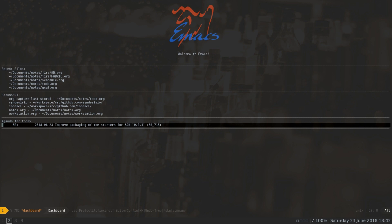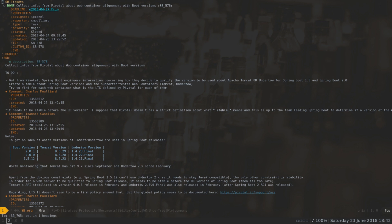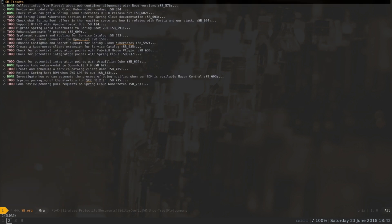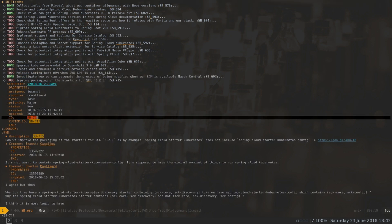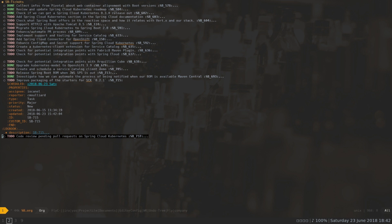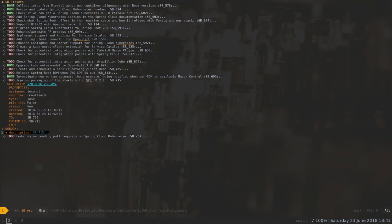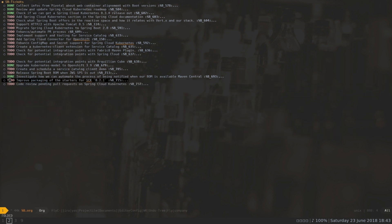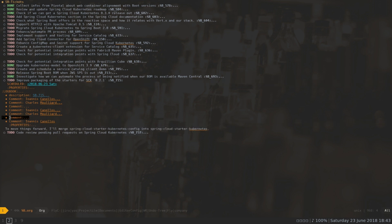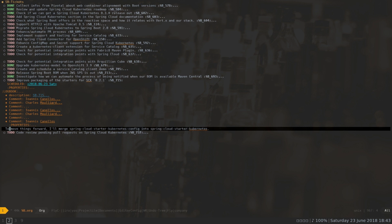So let's go to all my Jira issues — I'm going to list the issues. This is a plugin that goes to Jira and picks up all the issues related to me, assigned to me, reported by me, and things like that. More specifically I'm interested in SB715. I'm going to visit the comment section, and the last comment says that I should merge the starter kubernetes config into the Spring Cloud starter kubernetes module. It's a trivial task that I will perform in this video.